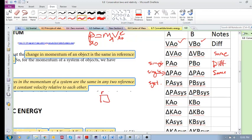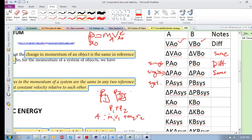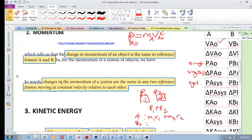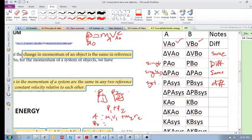For a system of two objects, the system momentum is p1 + p2 = m1·v1 + m2·v2. In the other reference frame, because the velocities are different, the system momentum will also be different. However, the changes in momentum of a system are the same in any two reference frames moving at a constant velocity. If the delta-v for each object is the same in two reference frames, then the delta-p for the system is also the same.